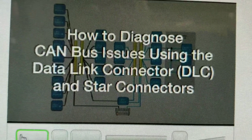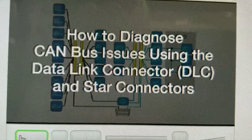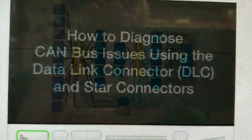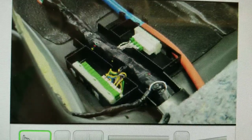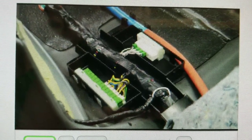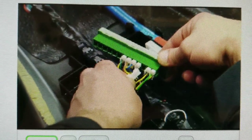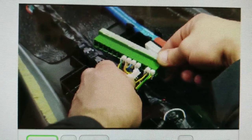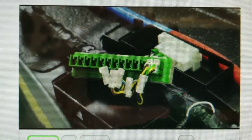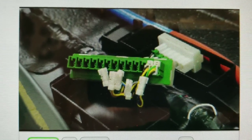This video will show you how to diagnose CAN bus issues using the Datalink connector, DLC, and the star connectors. During diagnosis, the star connectors that are part of the CAN bus wiring provide a real advantage over other bus systems. The connectors allow technicians to disconnect individual modules or groups of modules from the bus at a central location, thus eliminating the need to access individual control modules.